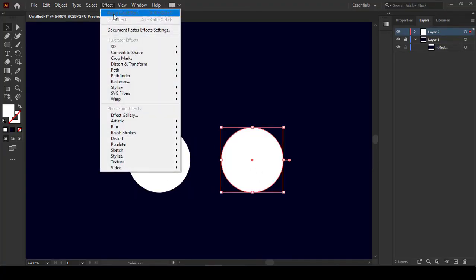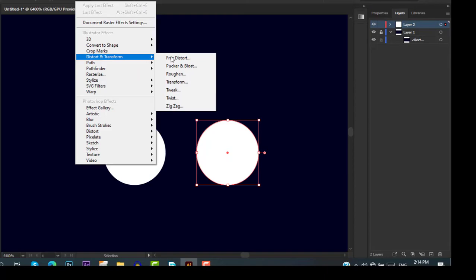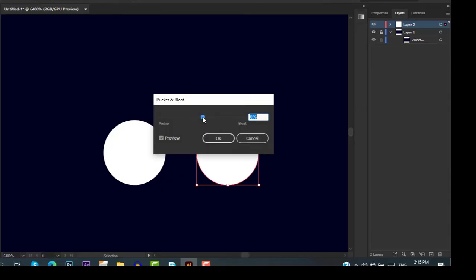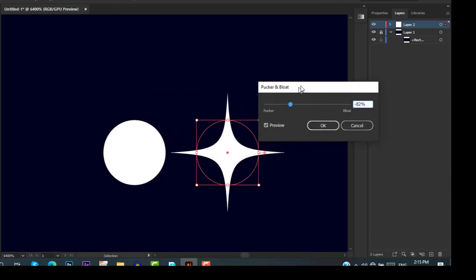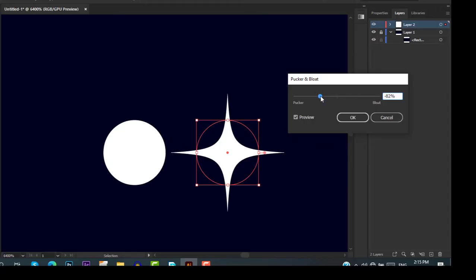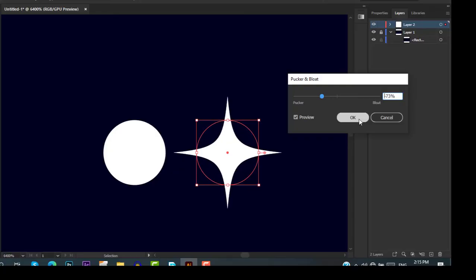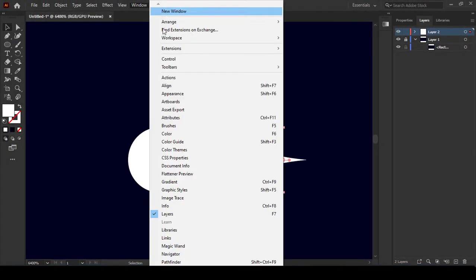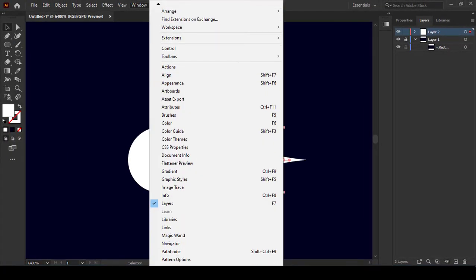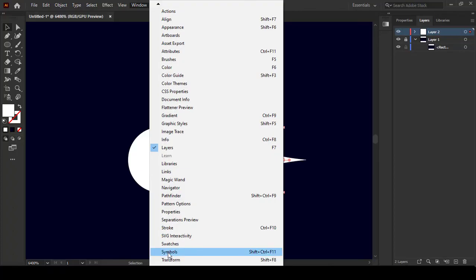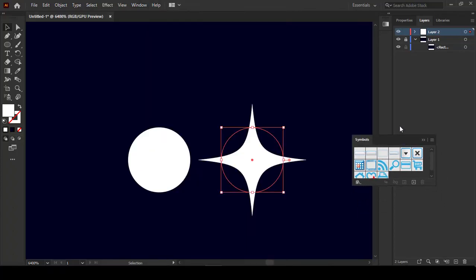Go to Effect, choose Distort and Transform, and then choose Pucker and Bloat. You can set it anywhere according to your choice. I have adjusted it on minus 66 percent. Click OK. Now go to Windows and select Symbols - here is our Symbols panel.